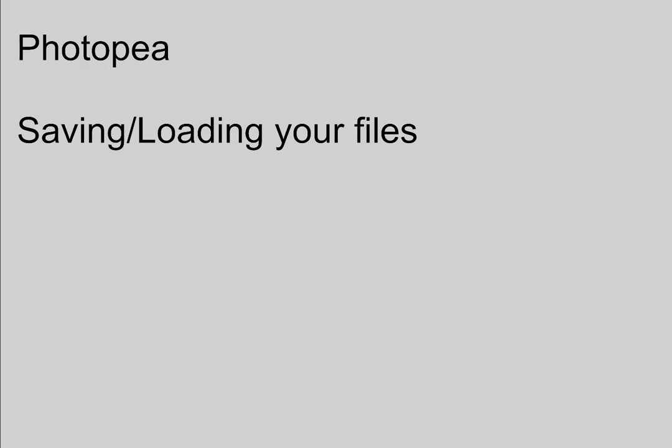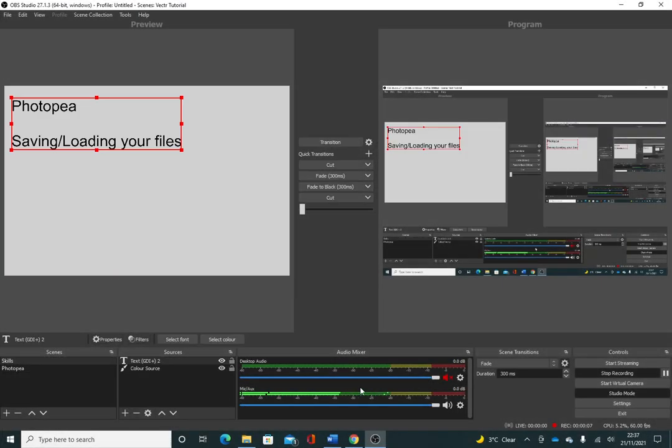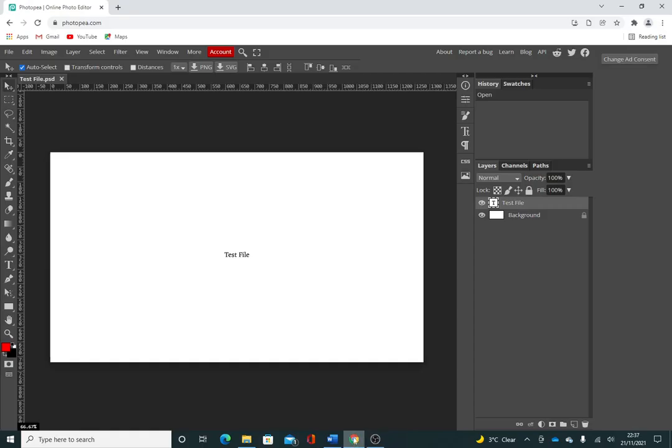Okay, so in this video I'm going to show you how to save and load your files from Photopea. Photopea doesn't save your files in the same way that Vector does, so I've just created a little test file here.